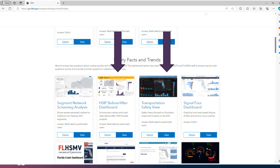Signal 4 is our go-to for crash data. Then there's SSO GIS, FARS, and a few others. For trends analysis, we've got a number of dashboards. I'm pointing out the HSIP before-and-after dashboard — that's where we found information showing how effective we've been with safety projects — and the Transportation Safety View, which lets you sort by county, district, MPO, crash emphasis area, and other things to look at safety trends in different areas.